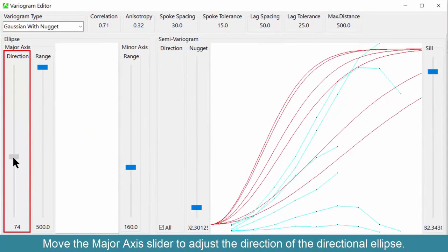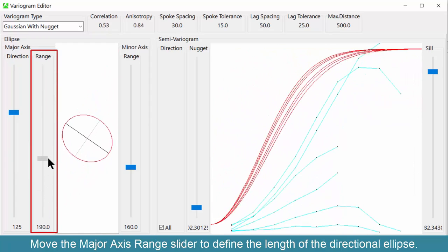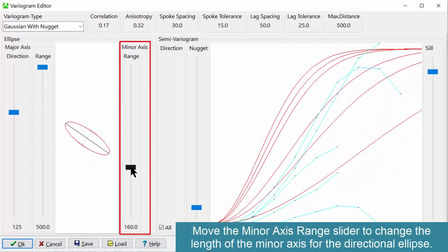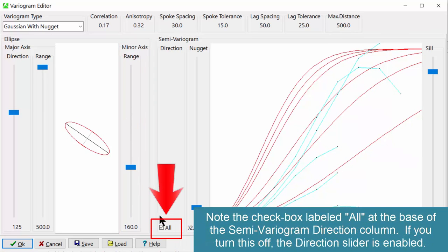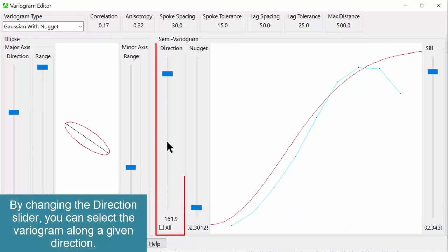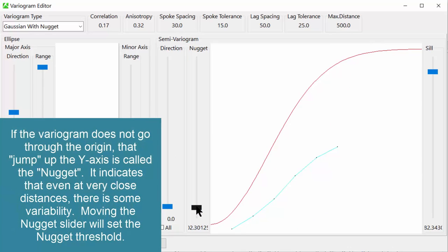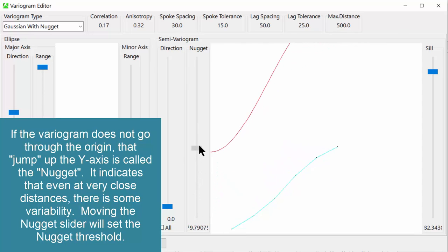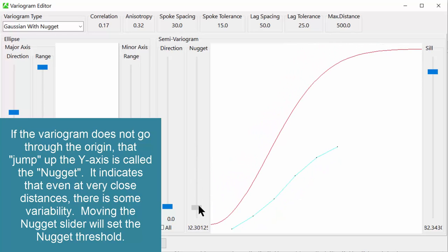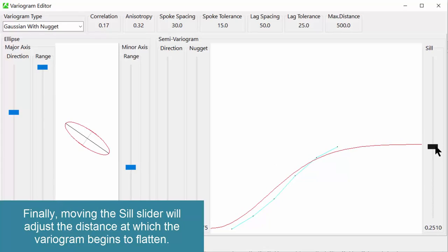These geostatistical settings are either automatically computed if you use the automatic variography option, or manually specified if you use the manual variography option. Move the major axis slider to adjust the direction of the directional ellipse. Move the major axis range slider to define the length of the directional ellipse. Move the minor axis range slider to change the length of the minor axis for the directional ellipse. Note the checkbox labeled 'All' at the base of the semi-variogram direction column — if you turn this off, the direction slider is enabled, and by changing it you can select the variogram along a given direction. If the variogram does not go through the origin, that jump up the y-axis is called the nugget — it indicates that even at very close distances there is some variability. Moving the nugget slider will set the nugget threshold, and moving the sill slider will adjust the distance at which the variogram begins to flatten.